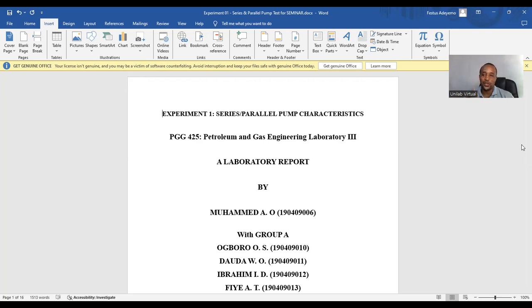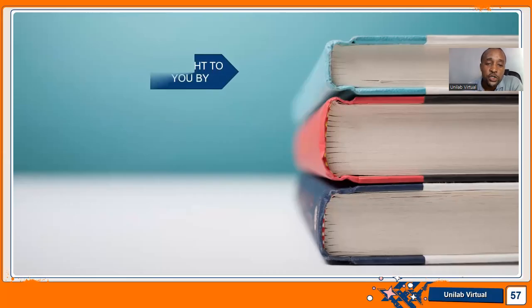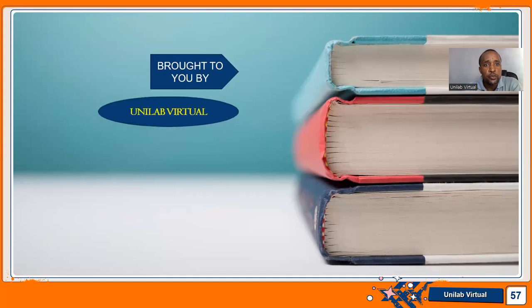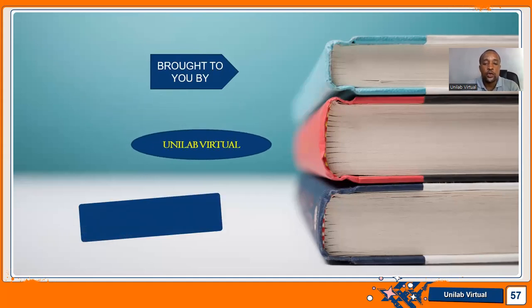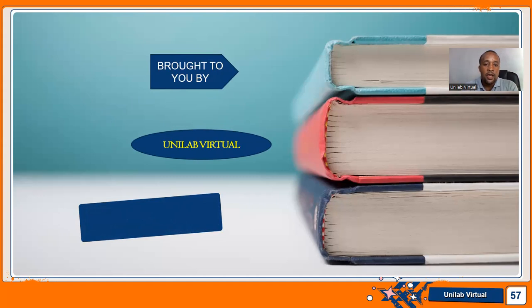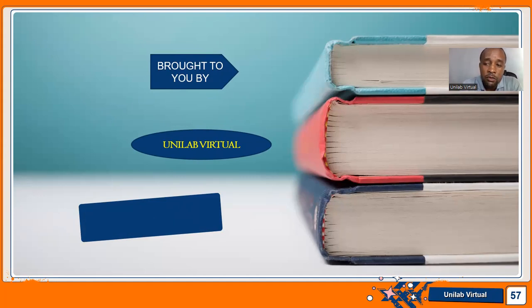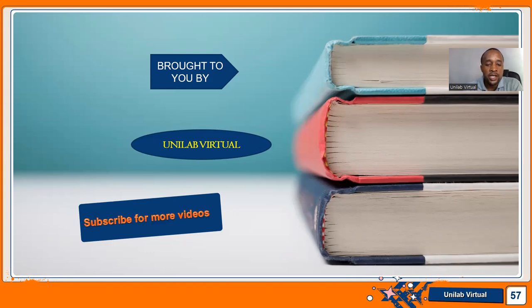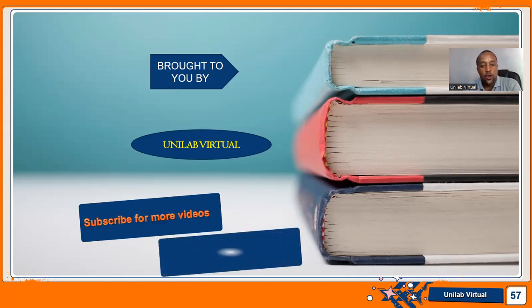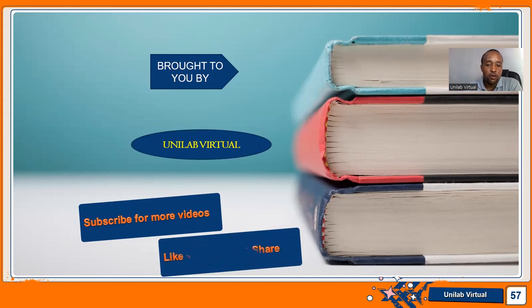Thank you. This tutorial episode is brought to you by Unilab Virtual. If you have any questions, comments, feel free to drop them in the comment section below. And let's engage before the next video. Please like, share, comment, and subscribe for more videos. See you.